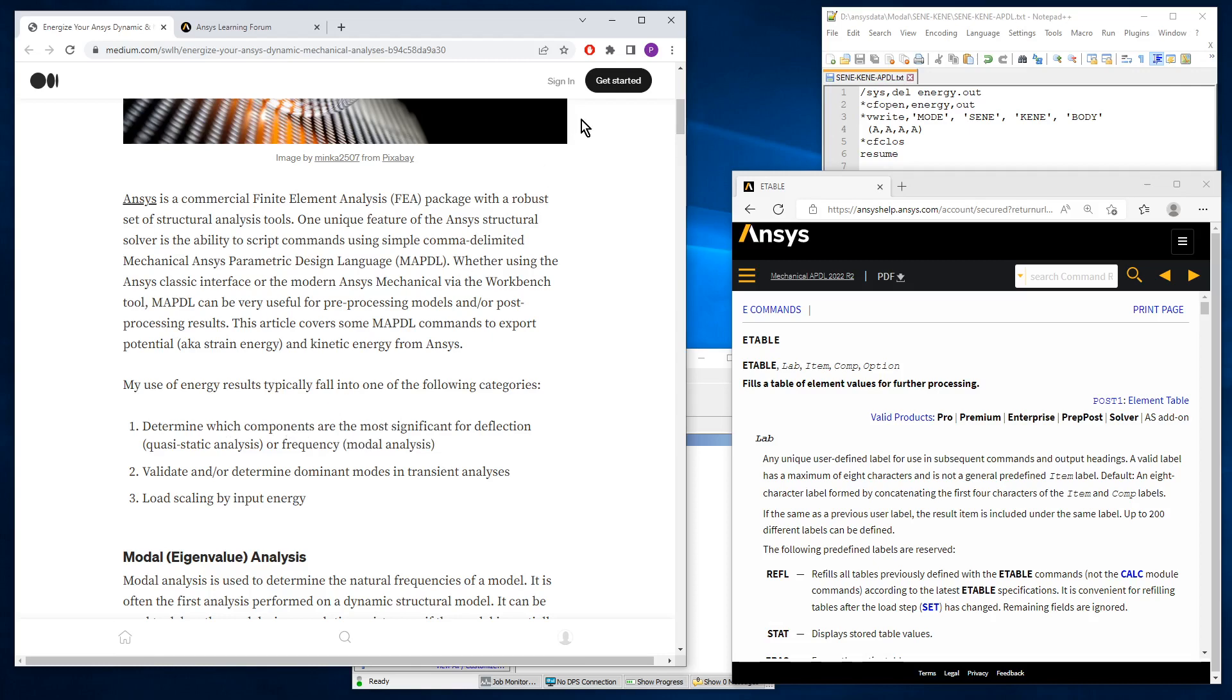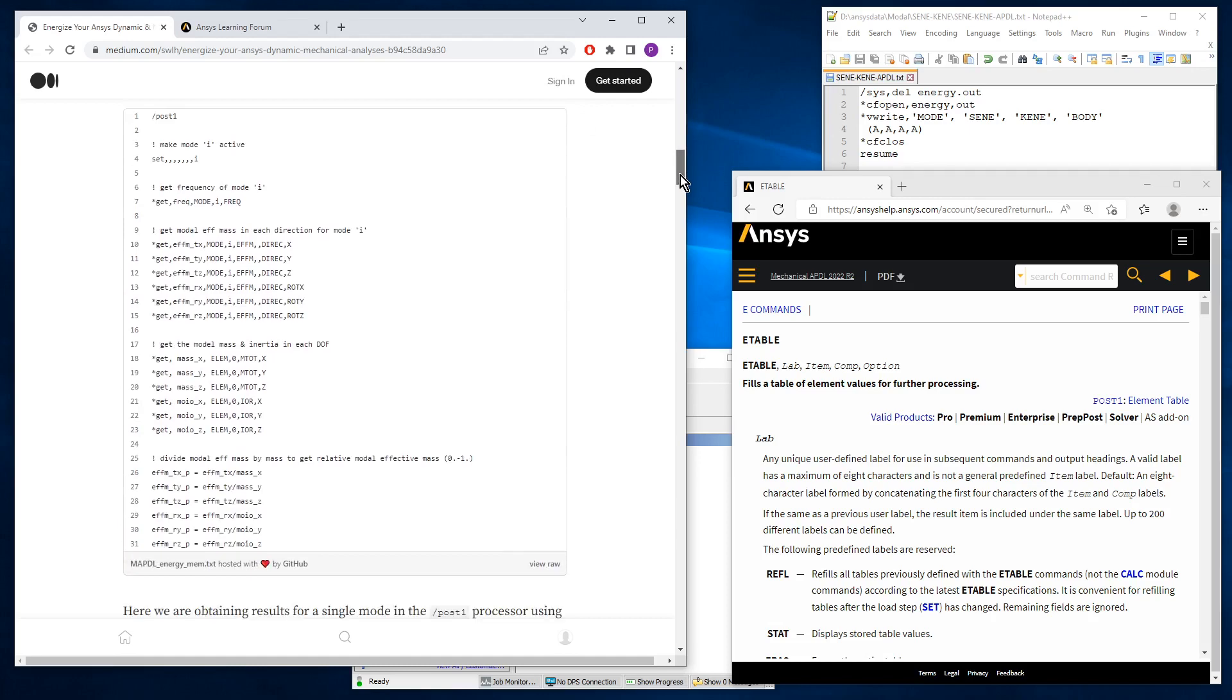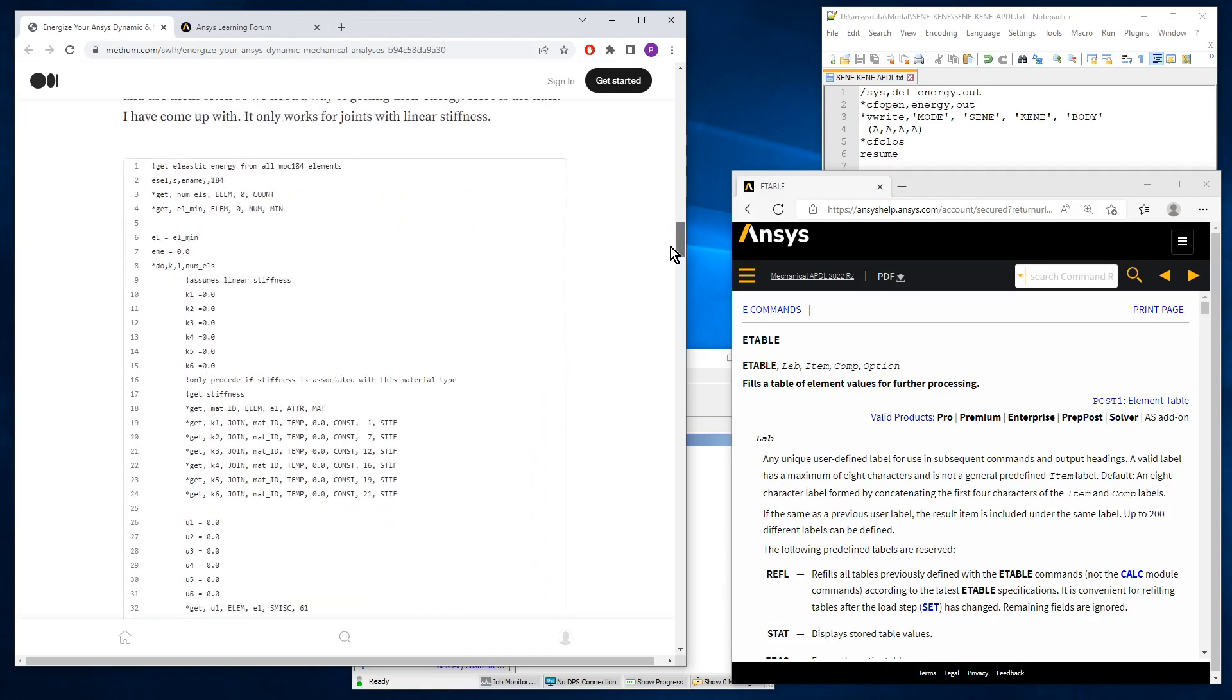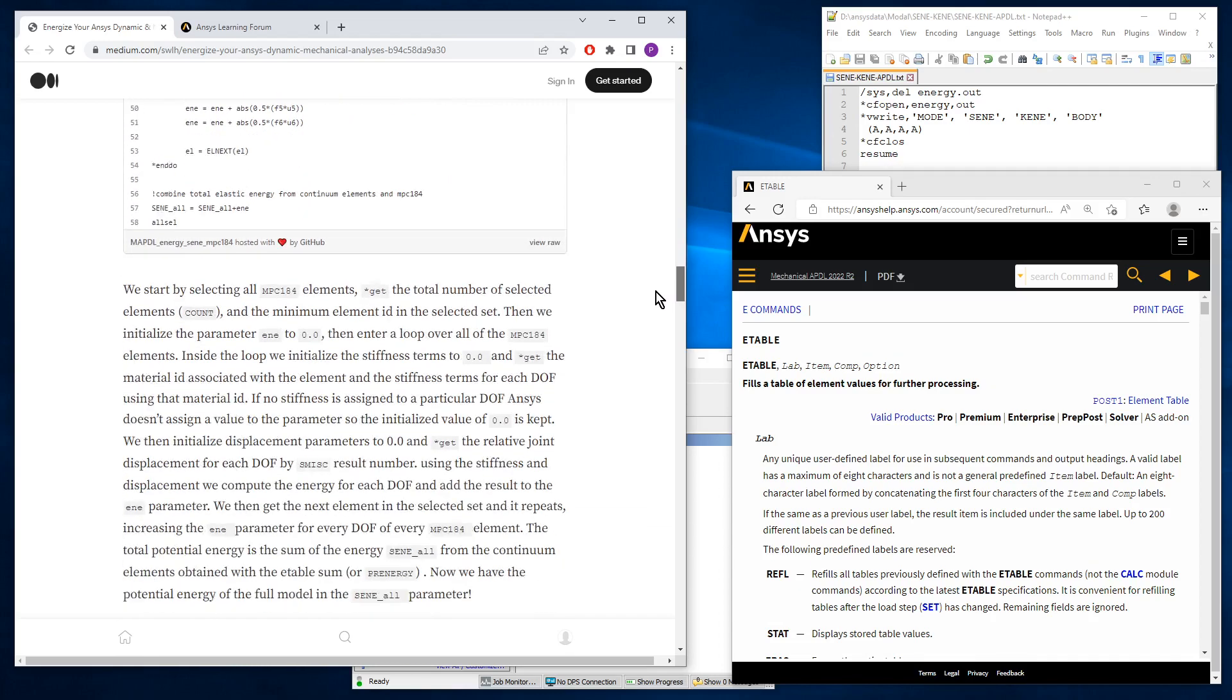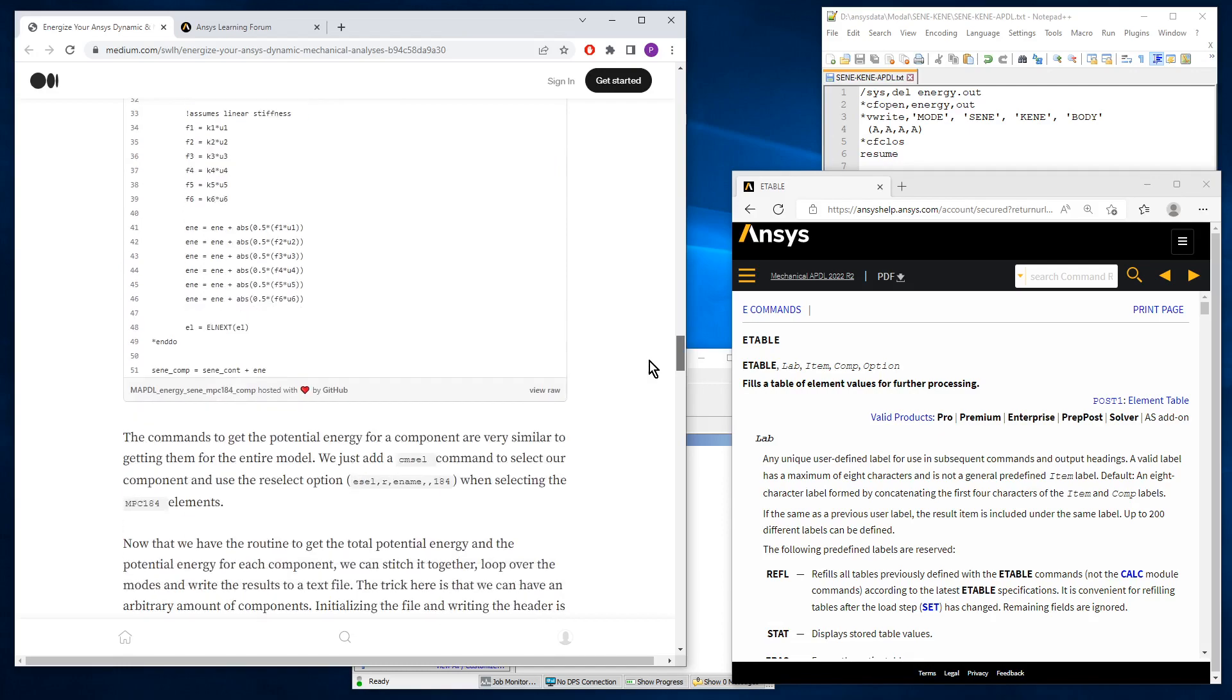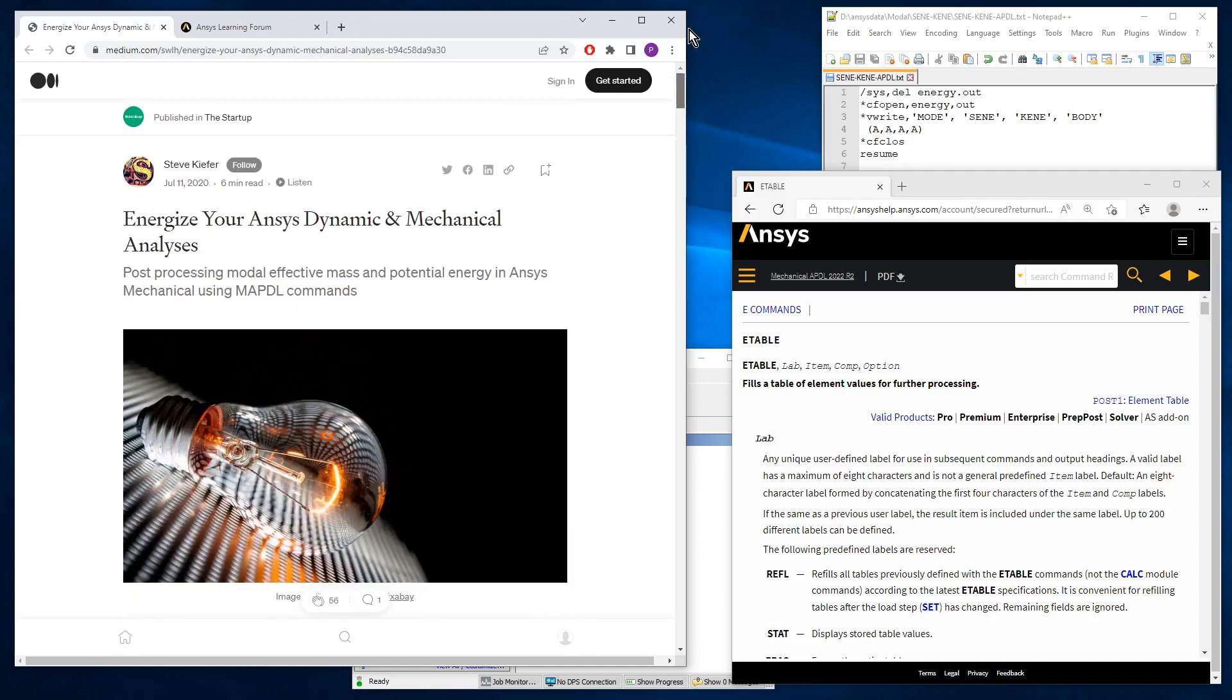Steve provides a whole lot of code, APDL code, in order to pull out the energy stored in solid elements as well as springs and other types of objects that might be in the model. Today I'm going to focus just on the solid elements because I am not an APDL expert, but I do have a very short script that will sum the energy, and that's what we're going to see today.